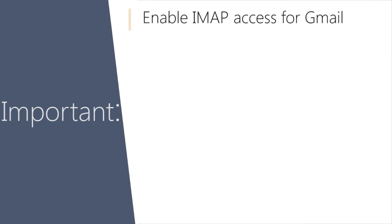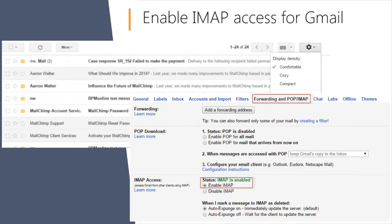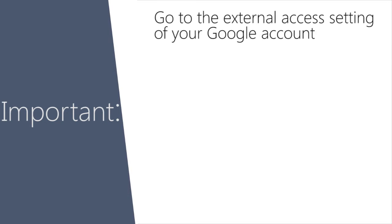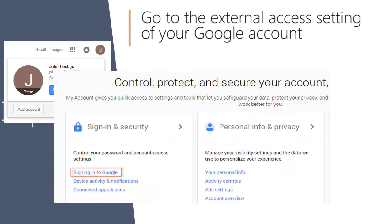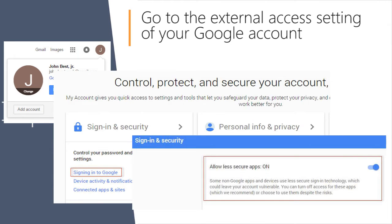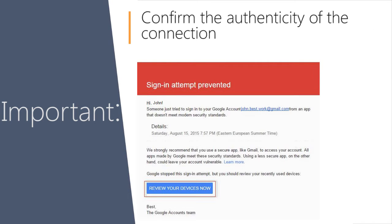First, enable IMAP access in your Gmail account settings and enable access to the account from the outside. Then, confirm the authenticity of the connection by clicking the link in the email sent after the error notification.